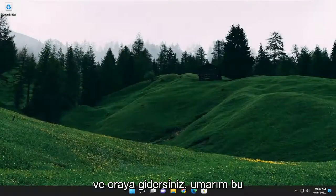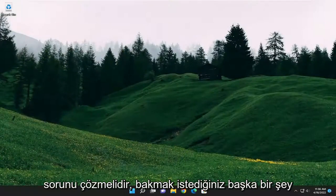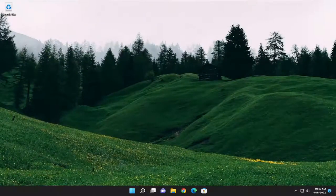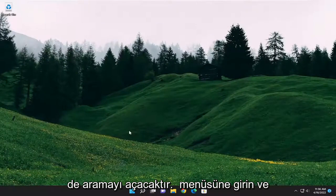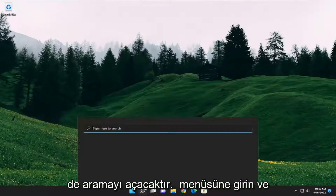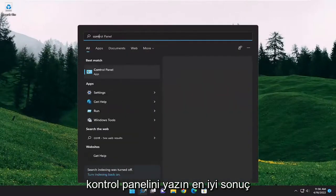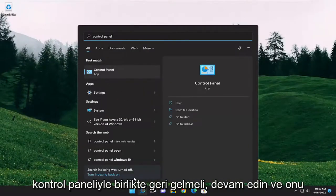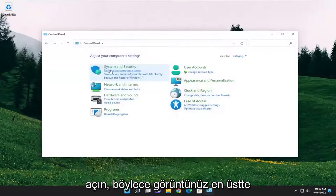And there you go. Hopefully that should have resolved the problem. Something else you want to take a look into as well would be opening up the search menu and type in Control Panel. Best result should come back with Control Panel. Go ahead and open that up.